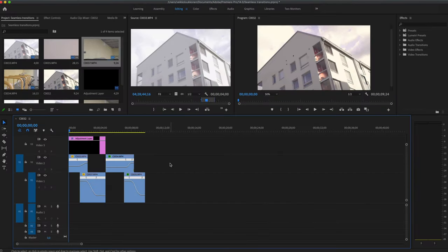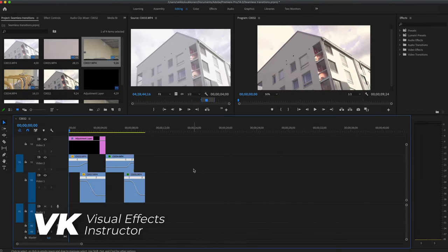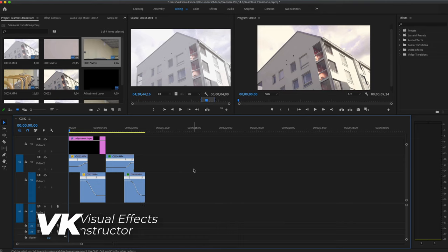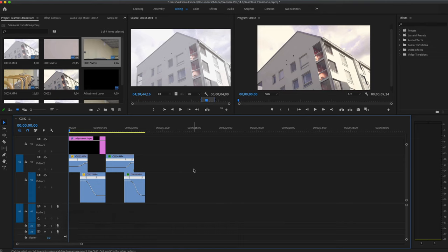What's going on VFXers, my name is VK and welcome to a brand new Phenomenal Creations video tutorial, the channel that helps you improve your skills in film post-production, like After Effects, DaVinci Resolve, Fusion 16 and Premiere Pro tutorials like this one.